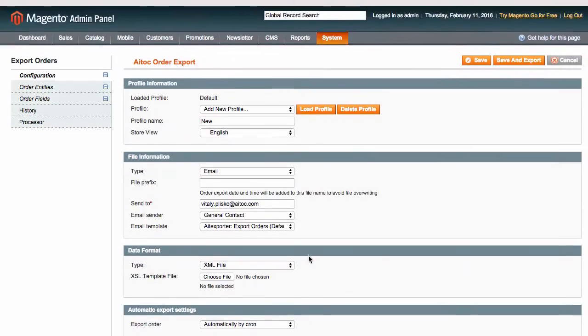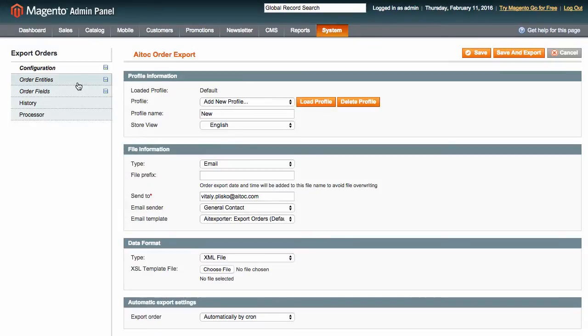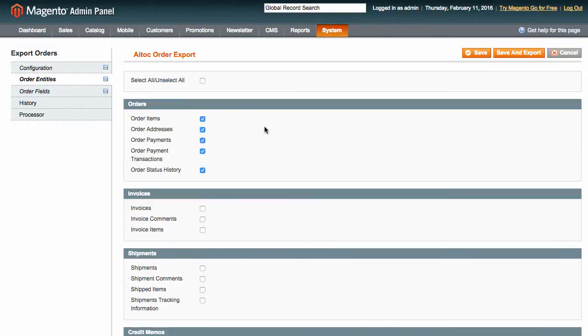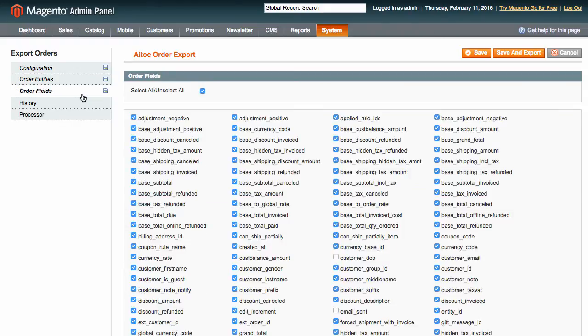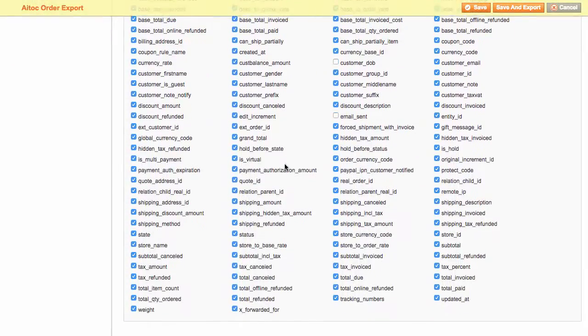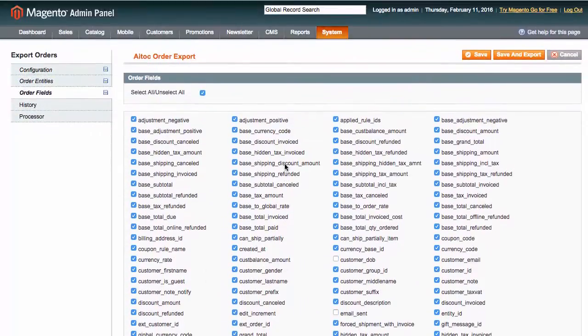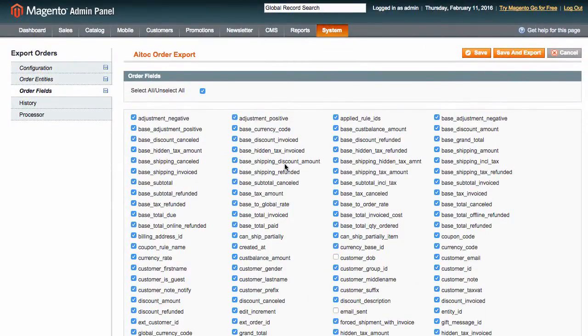Now let us move to order entities and choose the entities for the export. I'm going to select just orders for now. In order fields, you can go even more granular and handpick particular fields for your export. For instance, you might not need customer date of birth or email sent information.